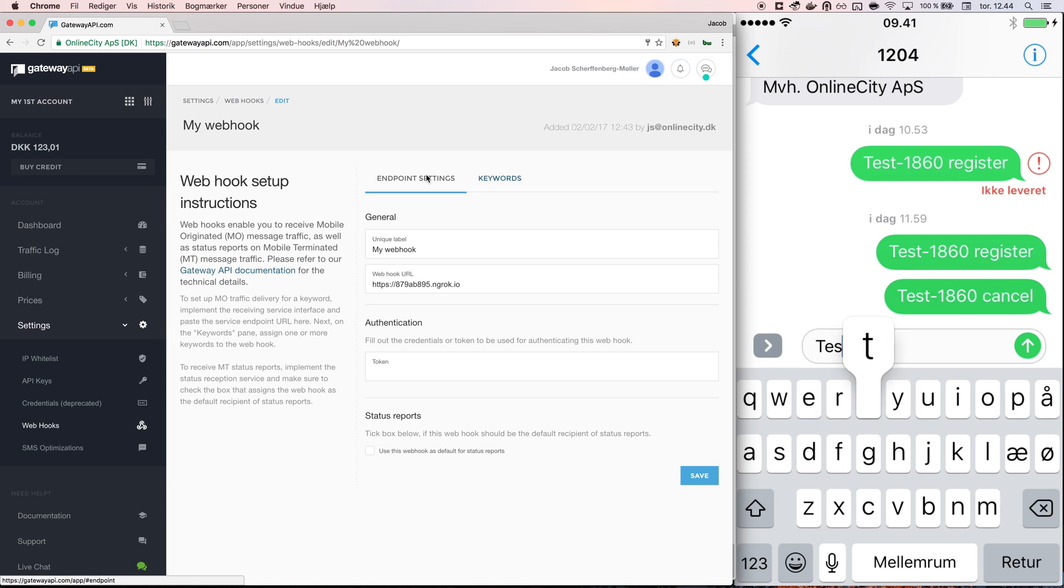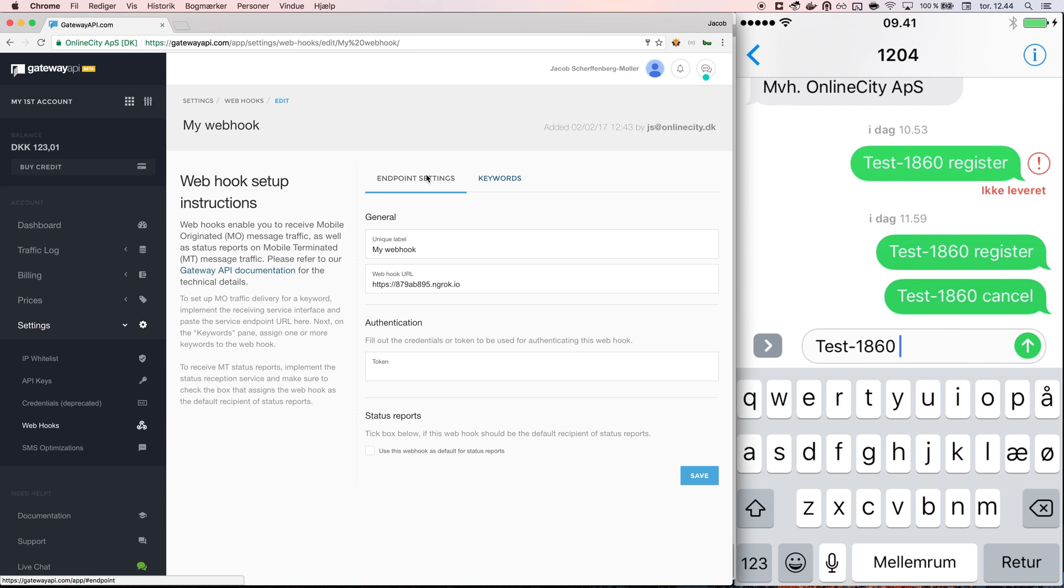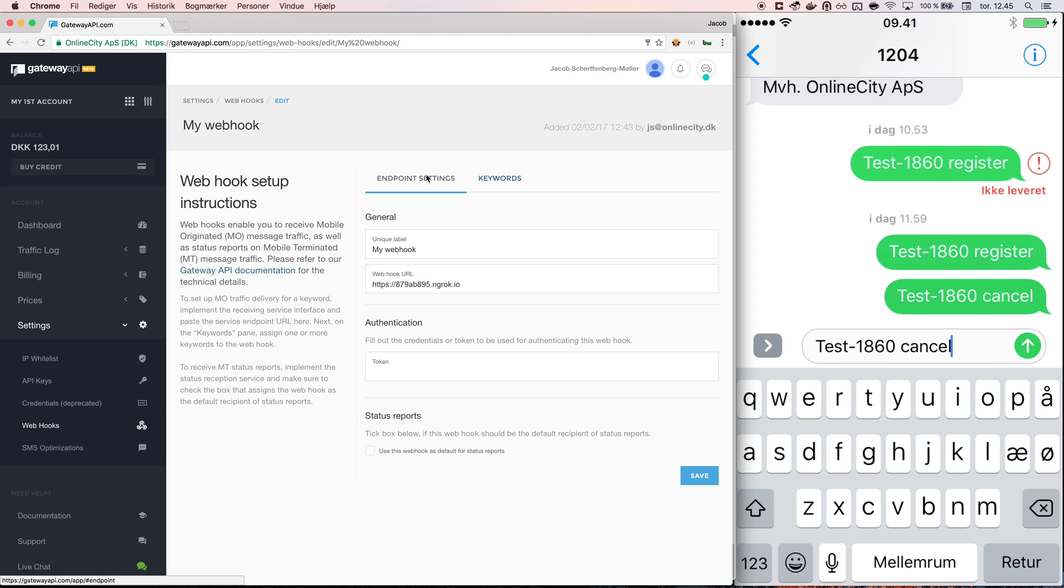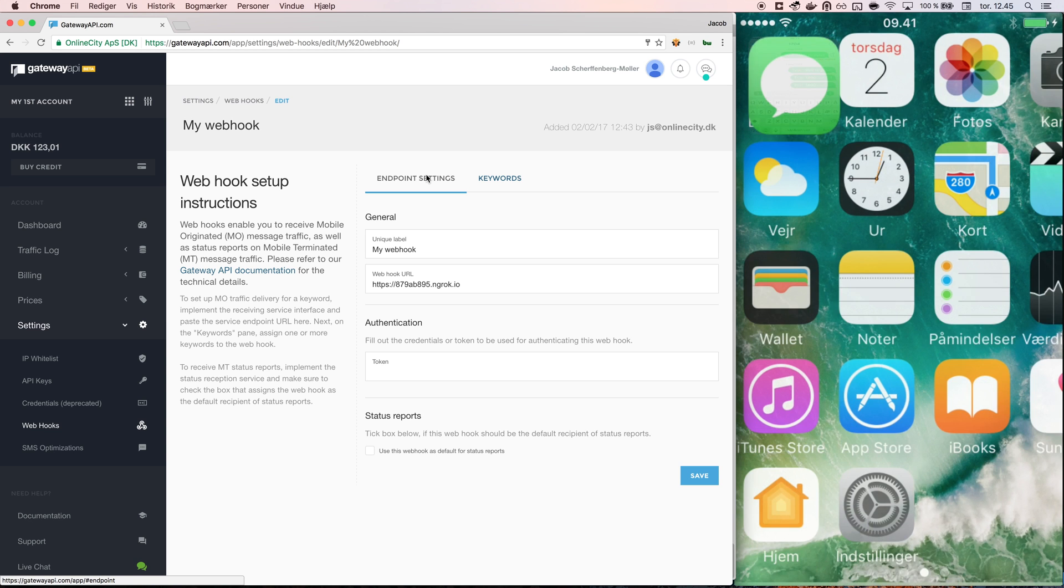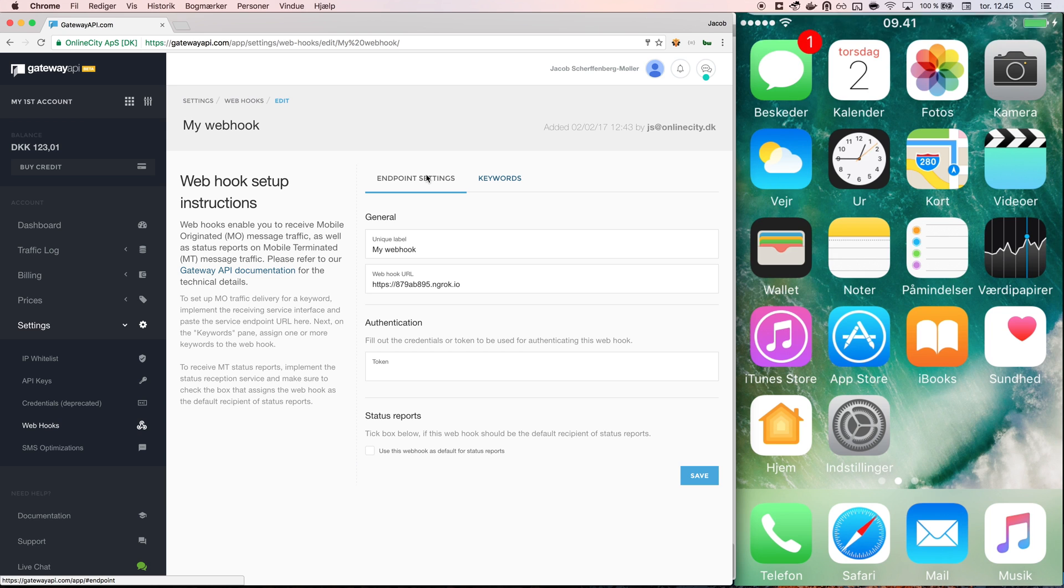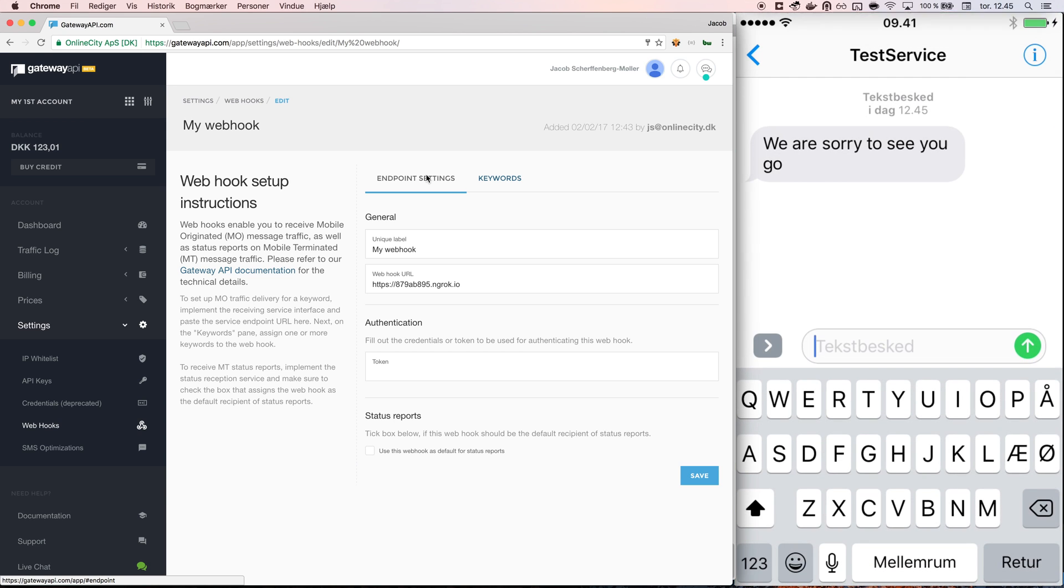So from my phone, I send a message to my keyword to 1204. I write cancel and we will then see the message that I get back says test service, we are sorry to let you go from my webhook.